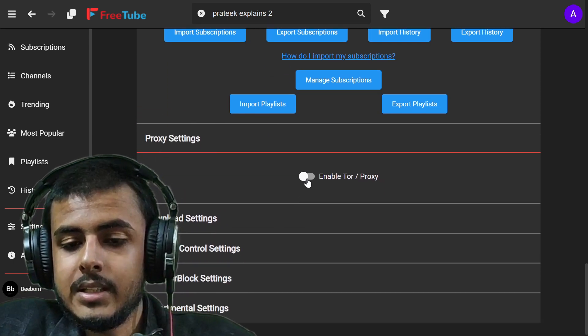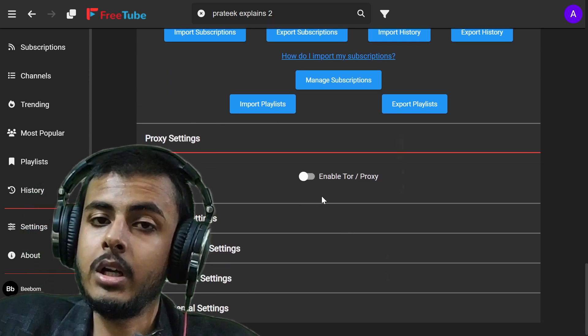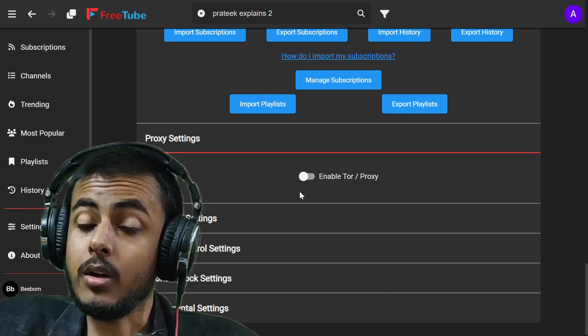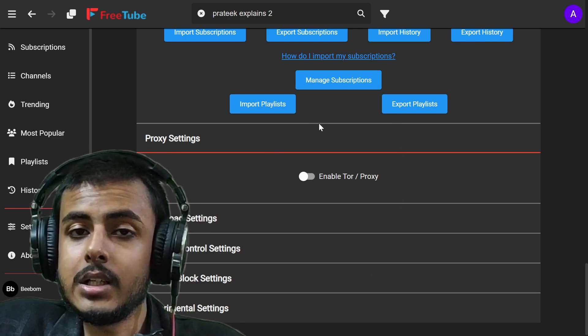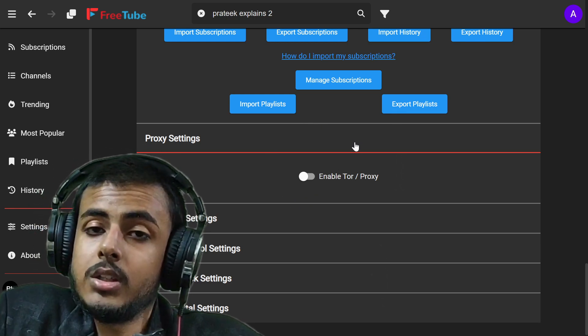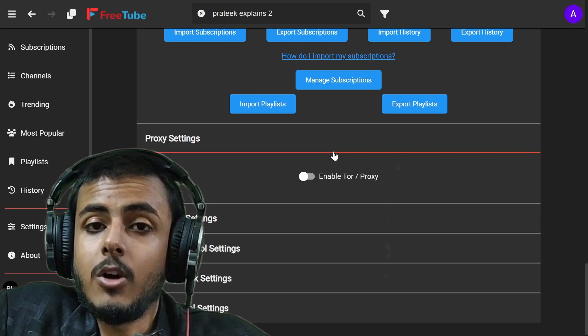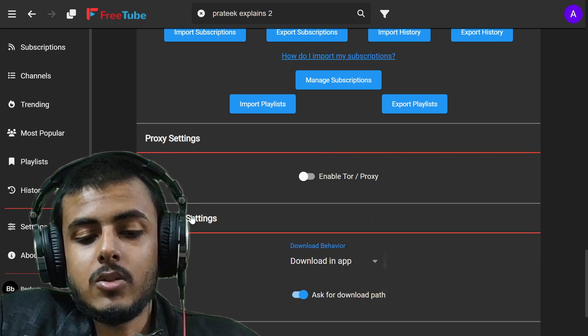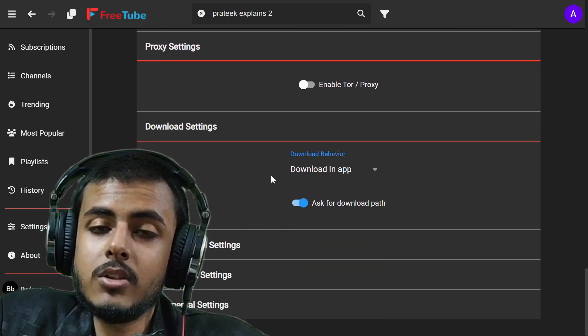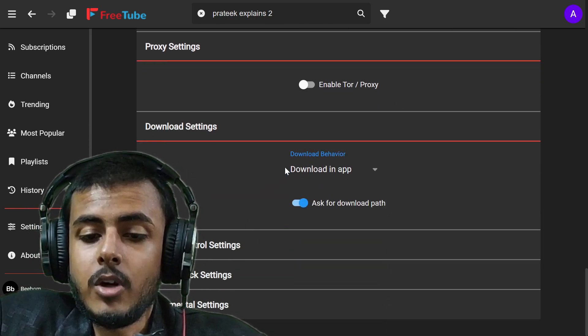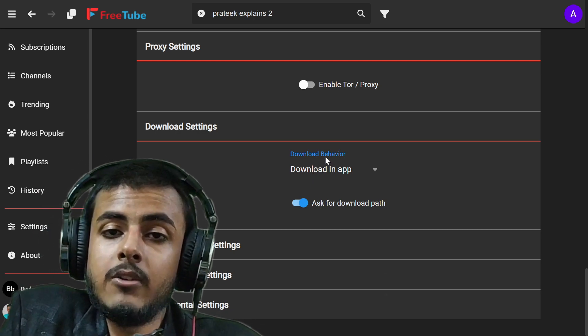Now let's go to proxy settings. You can even use this application via Tor or proxy. So if you are in a censored country and want total anonymity, you can use this option.